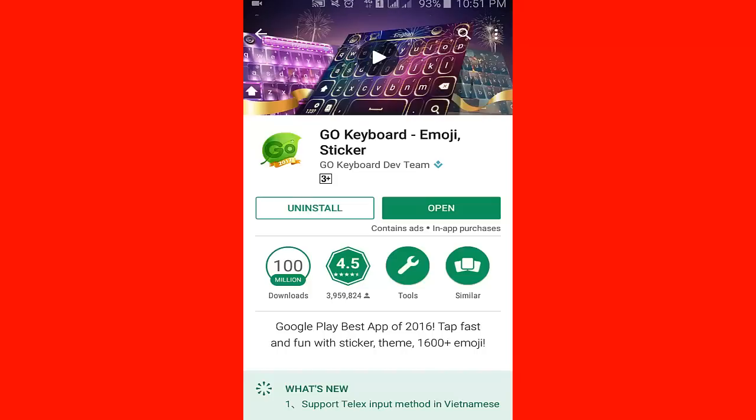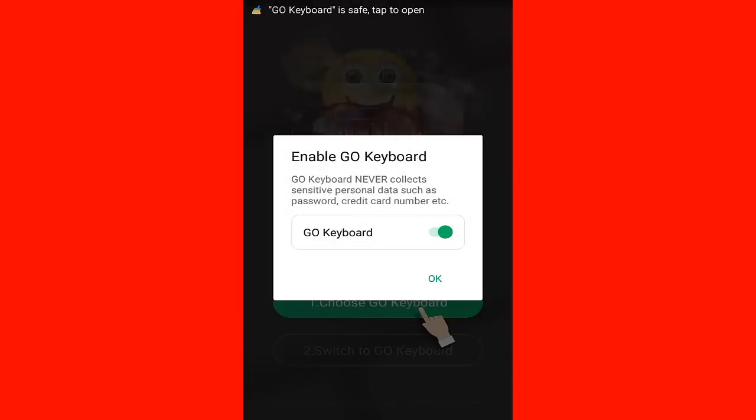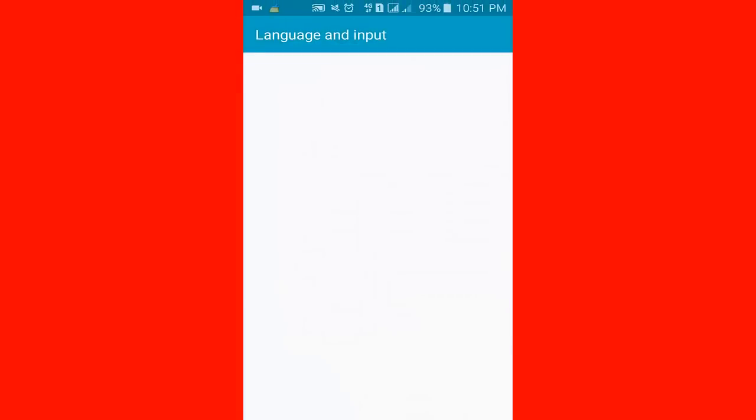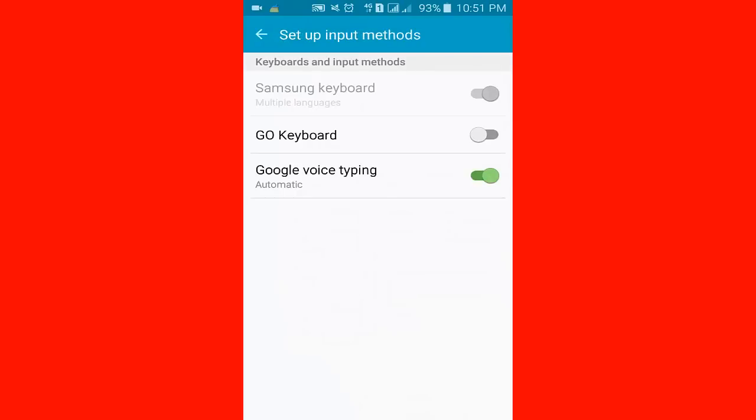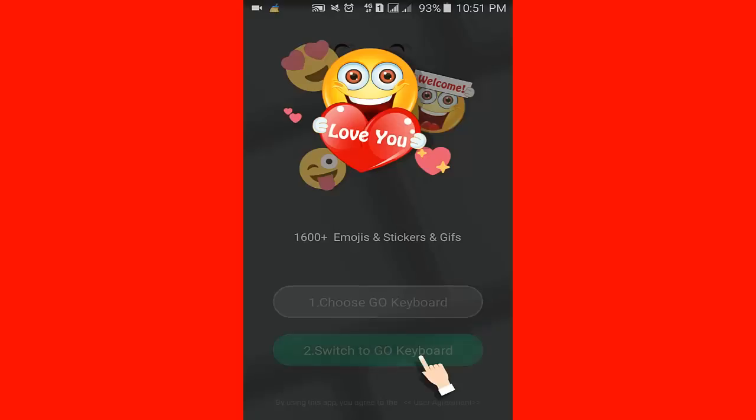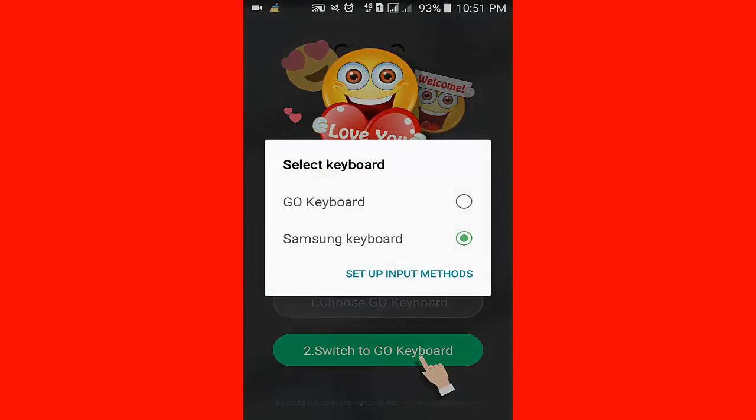Click OK, then click source Go Keyboard, click OK. Click tap Go Keyboard, click OK, then click switch to Go Keyboard.